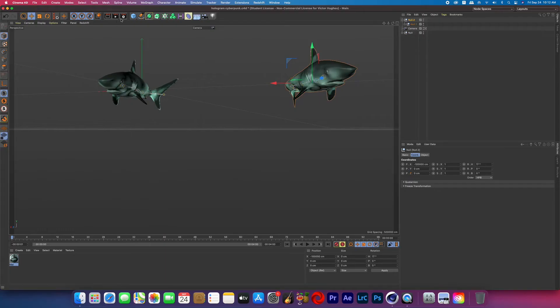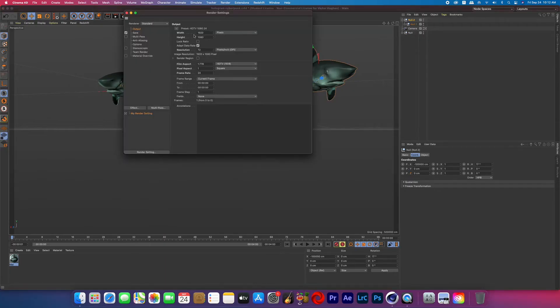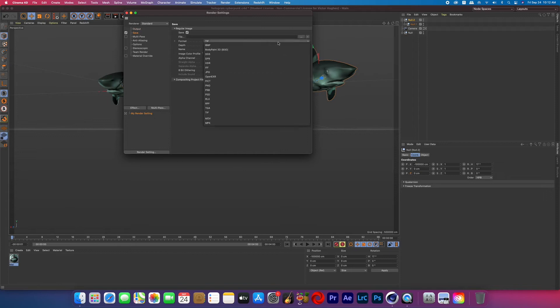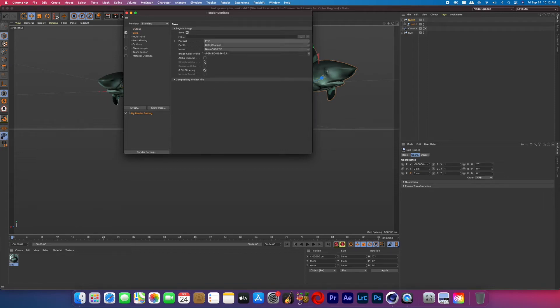Alright now that the sharks are set up this is a good time to go into your render settings if you haven't already. We're going to change the file type to PNG and then click the box that says alpha channel. This will allow us to render our scene and only the sharks will show up and everything else will be transparent so that when we add it to After Effects it's just going to have our sharks on it.